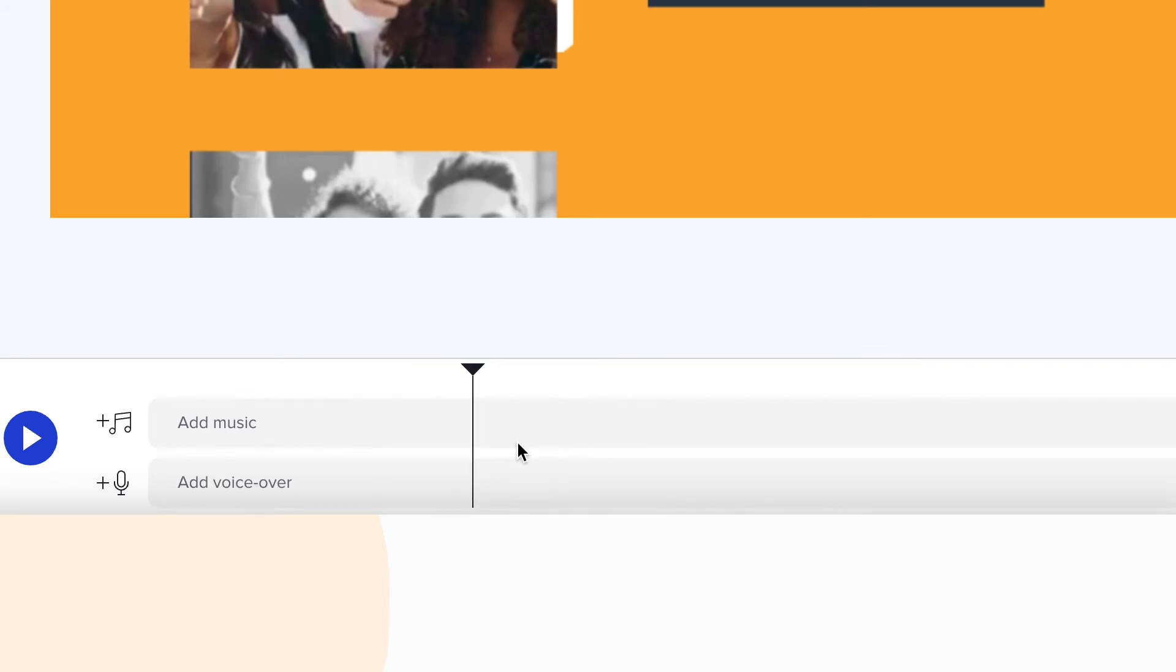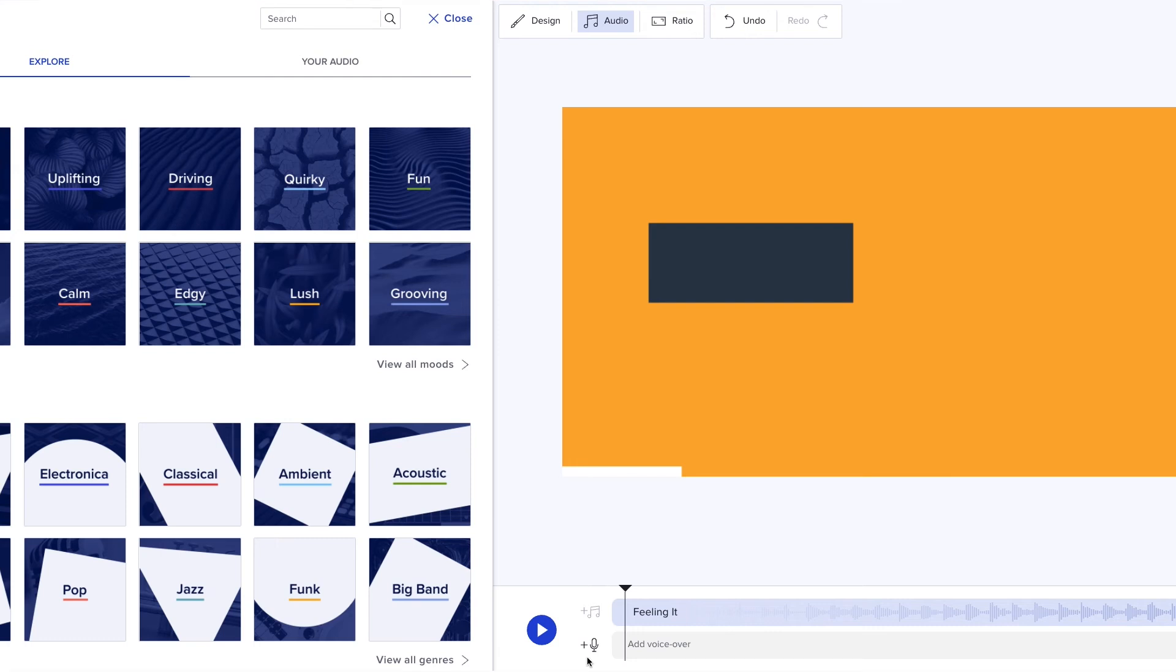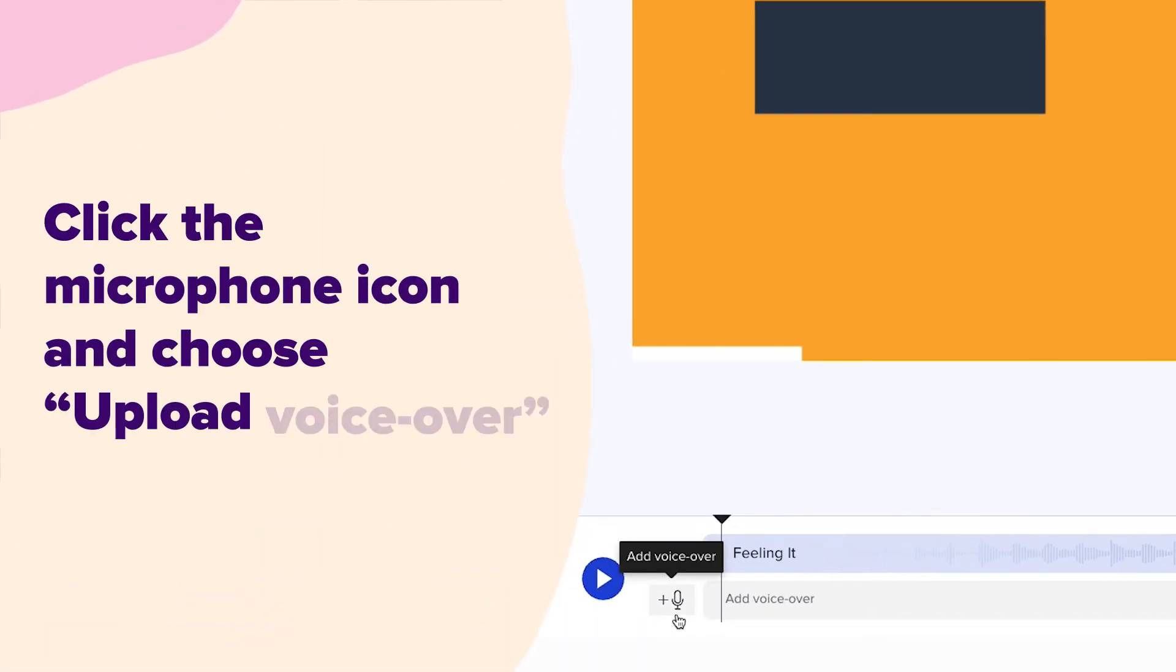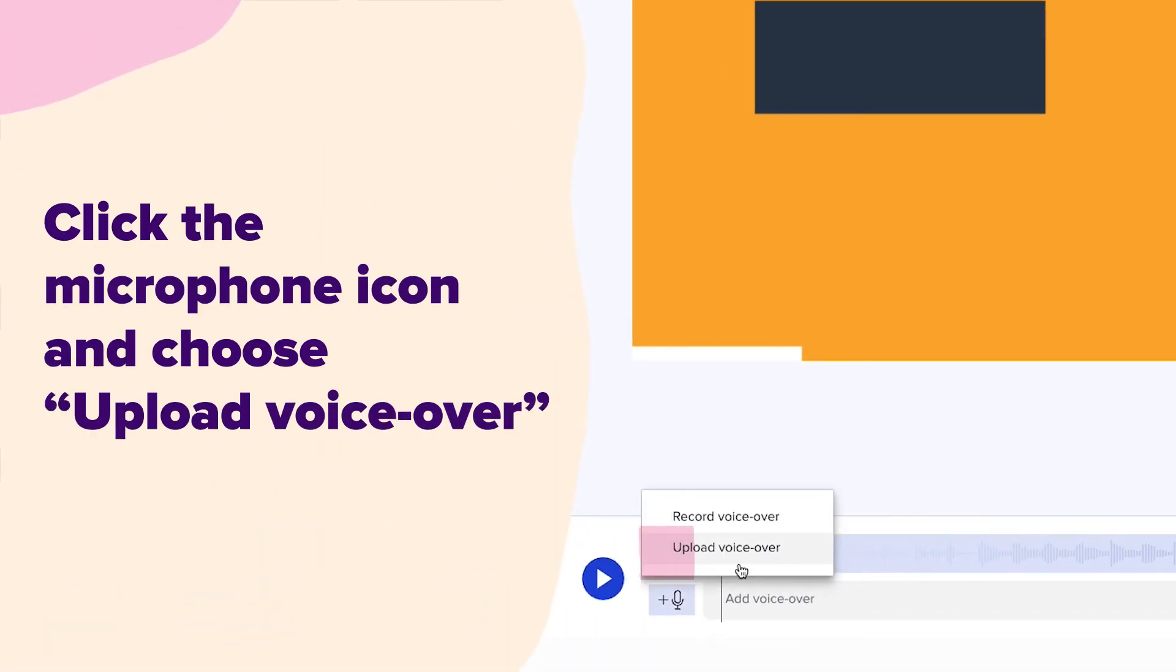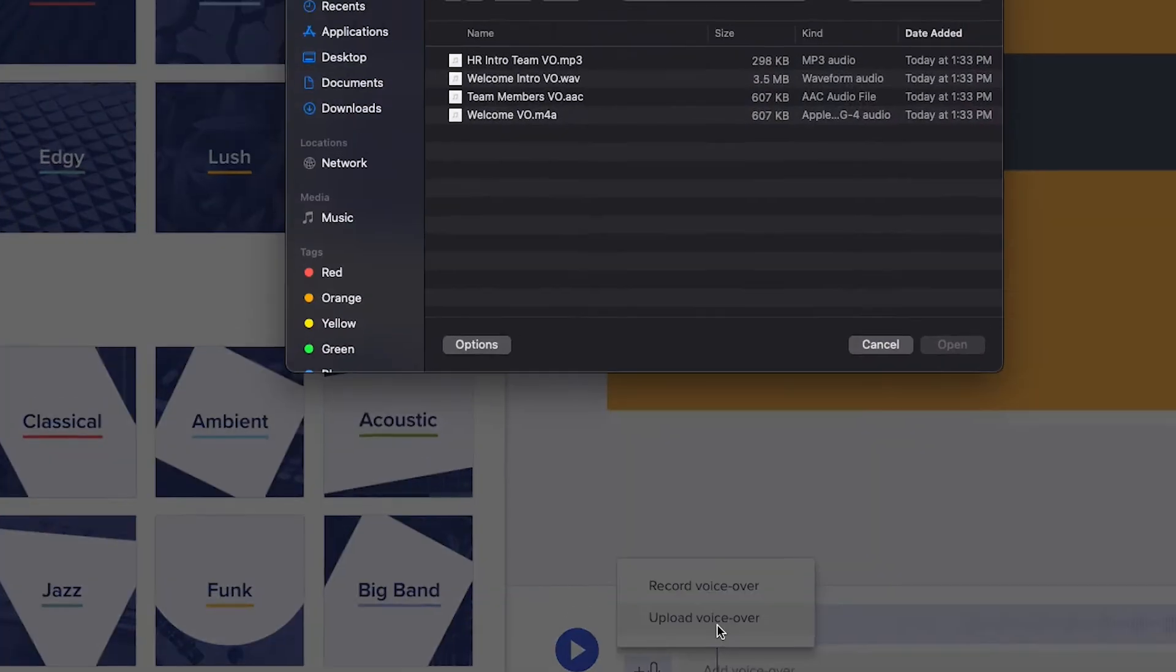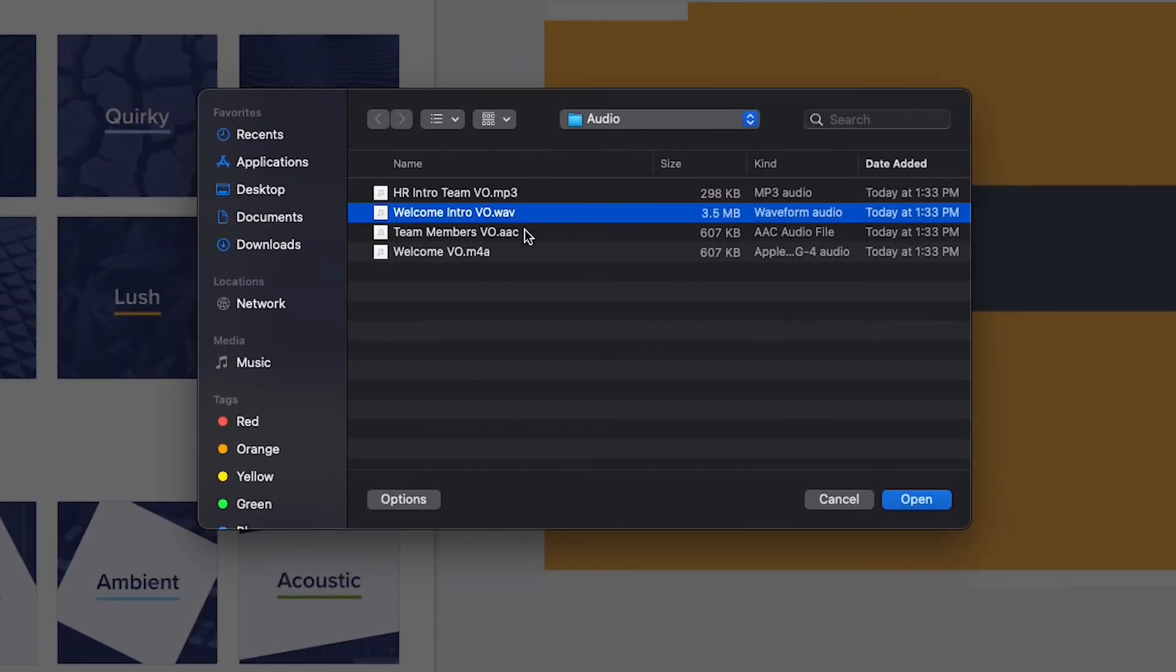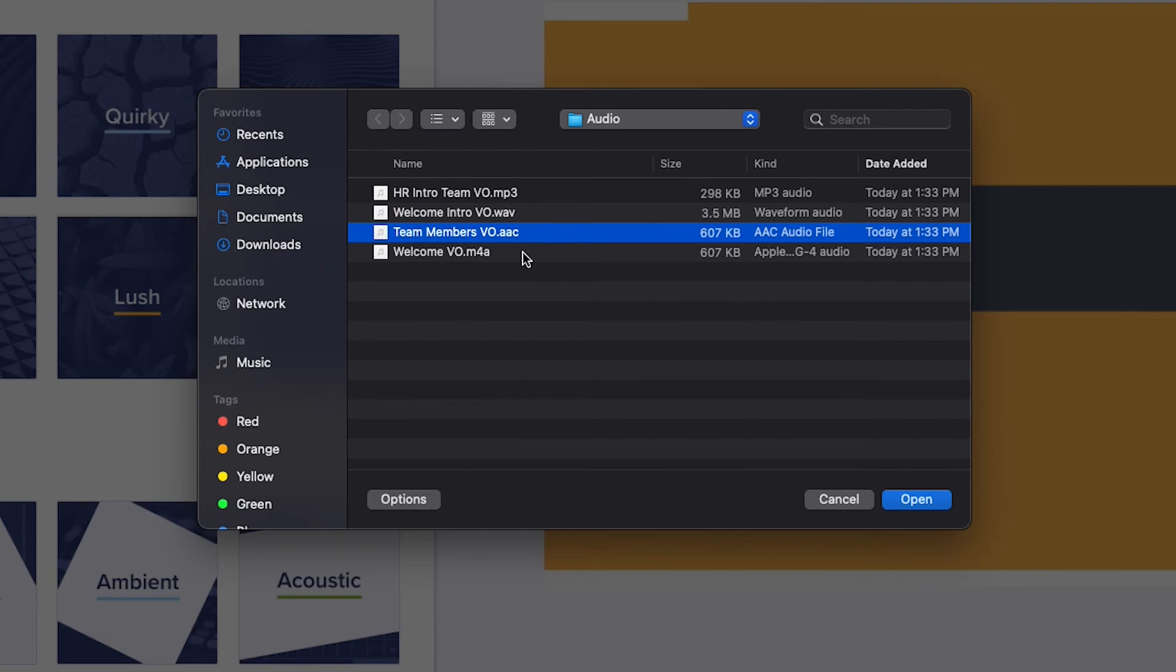If you'd prefer to upload a pre-recorded voiceover track, click the microphone icon and choose upload voiceover. Here you'll be able to add an MP3, WAV, AAC, or M4A file to your project.